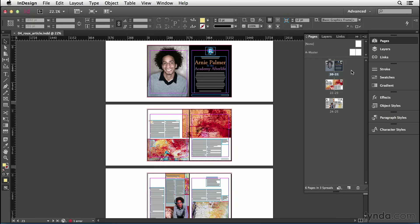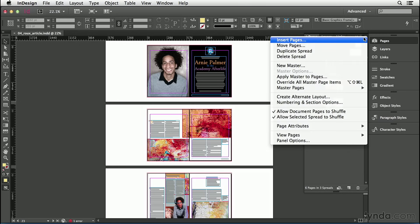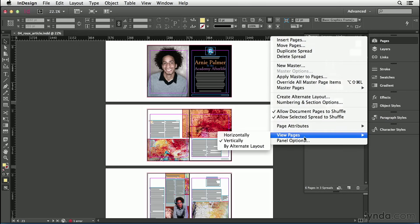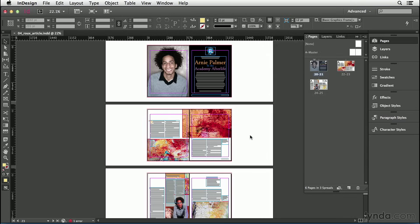The very first thing I'm going to change in my Pages panel is the layout, the configuration, because currently it shows each spread one on top of the other. It's just not a very good use of screen real estate. Instead, I'm going to open the Pages panel menu up here in the upper right corner, choose the View Pages submenu, and then choose Horizontally. I think Horizontally is a much better use of space, but you can do it either way you want, vertically or horizontally.